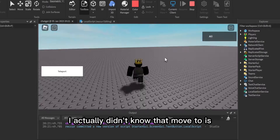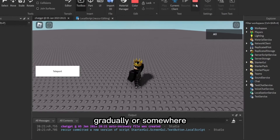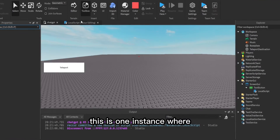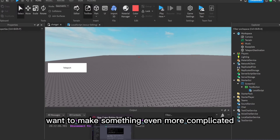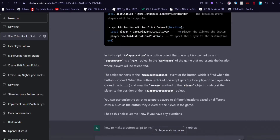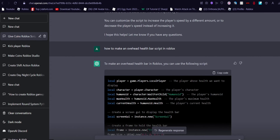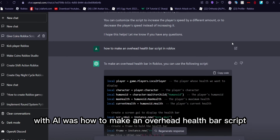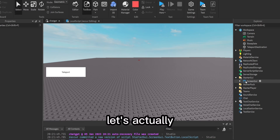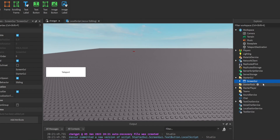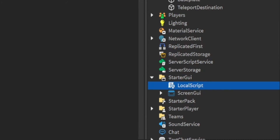So the fix is: player.Character:MoveTo(...). This is one of the flaws the AI has — it gave a small error. Interestingly, I didn't even know MoveTo could teleport like that. This is one instance where scripts from the AI may be flawed. Let's see if something even more complicated would work. The last thing I tested with the AI was how to make an overhead health bar script — and it's a pretty long script.